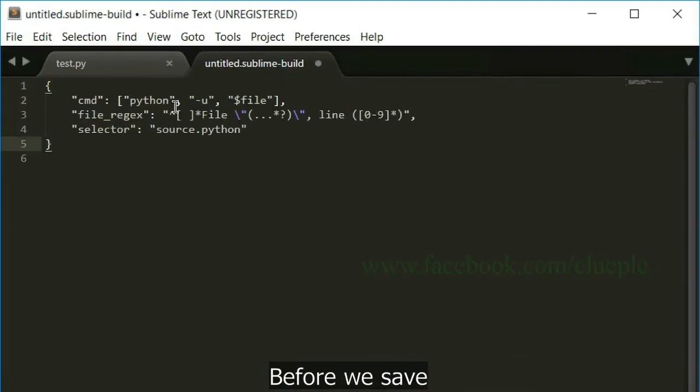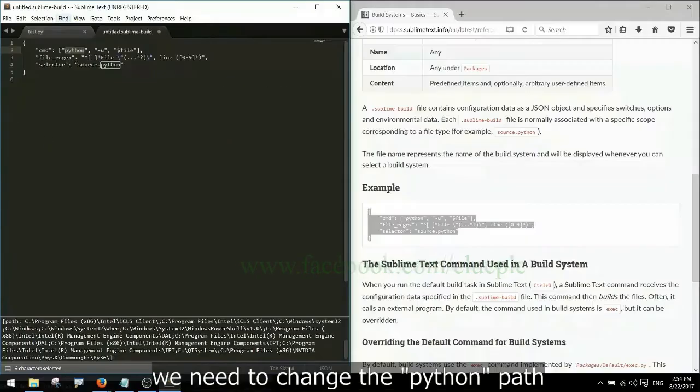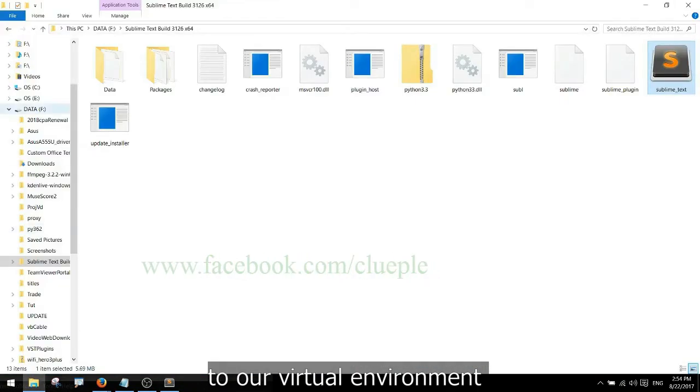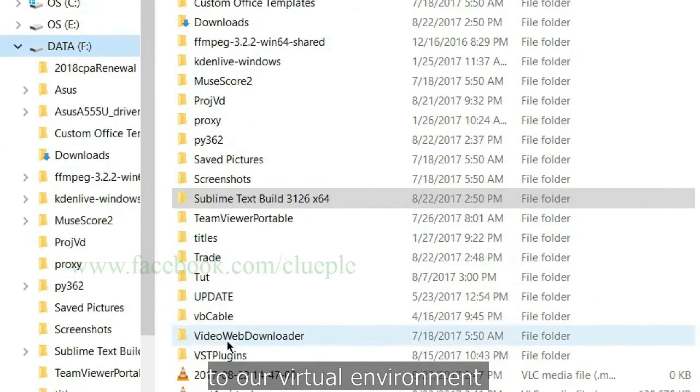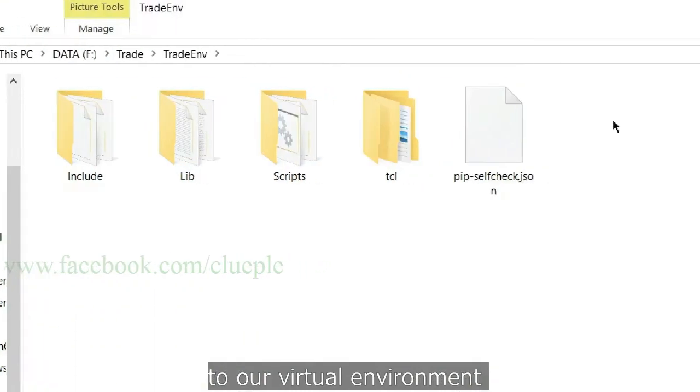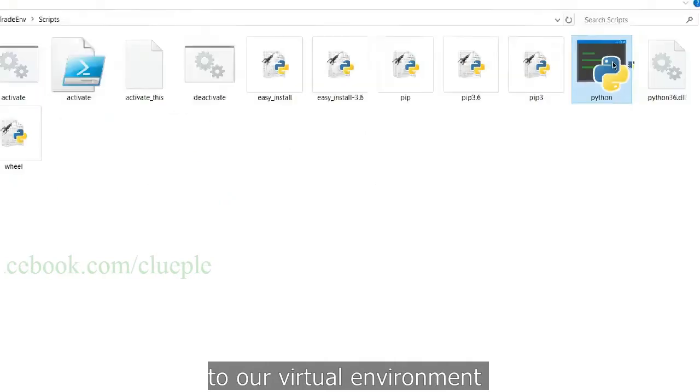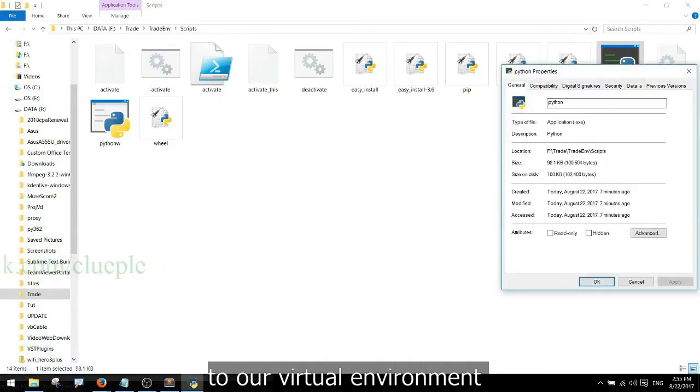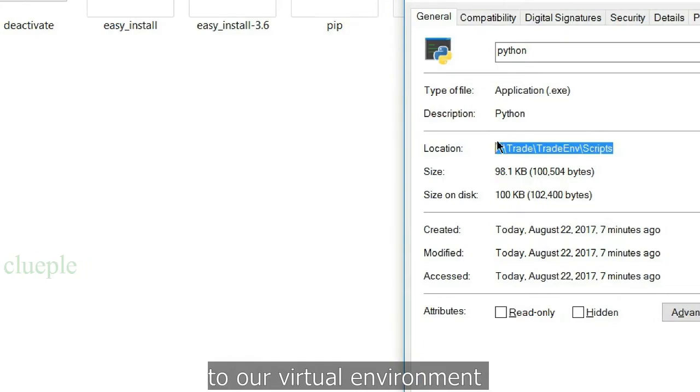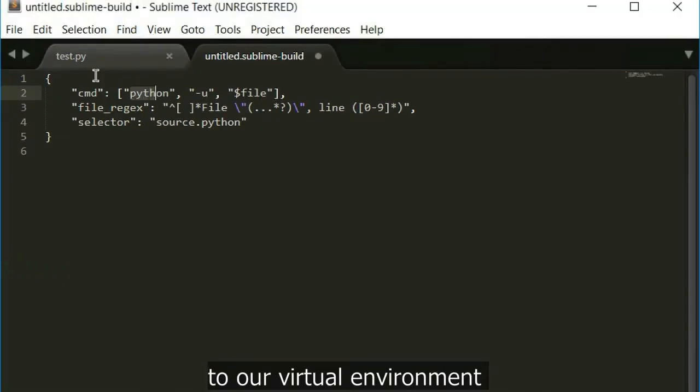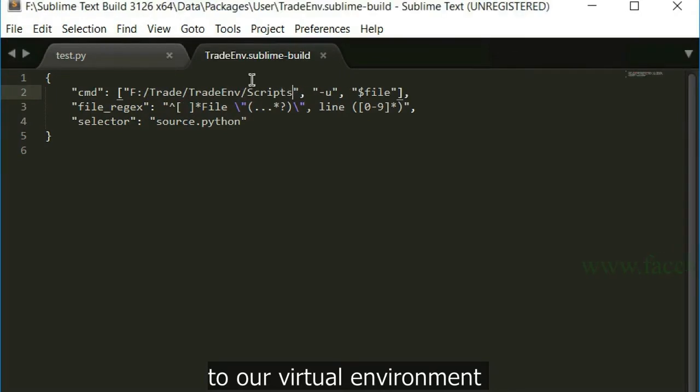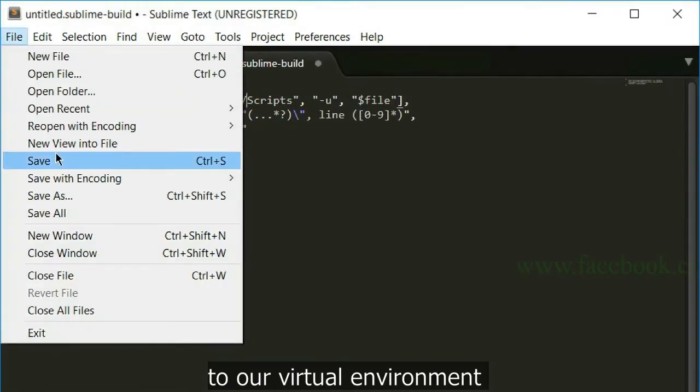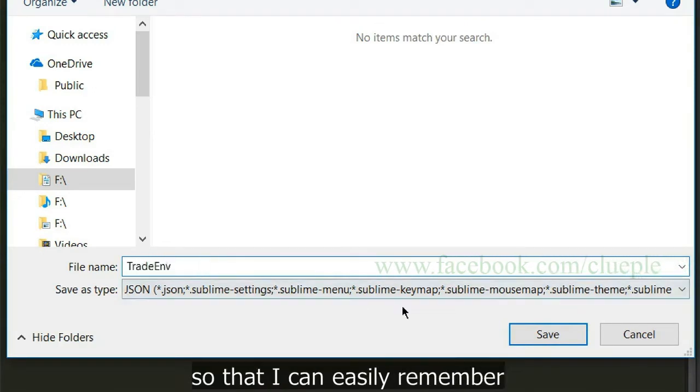Before we save we need to change the python path to our virtual environment. I just name it with my environment's name so that I can easily remember.